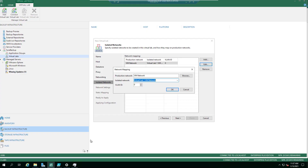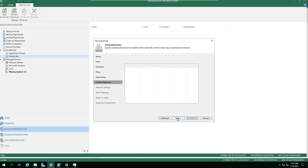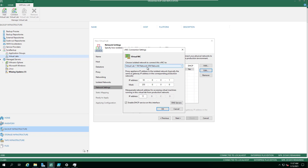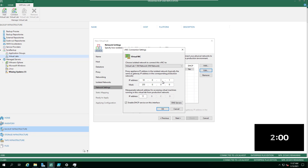You can browse and get the same drop-down to select the production network. Then you need to define the isolated network — this is about choosing the isolated network to connect to this vNIC. This covers the machines inside the virtual network. For example, if you're using SureBackup to test your domain controller, the domain controller will have a default gateway.